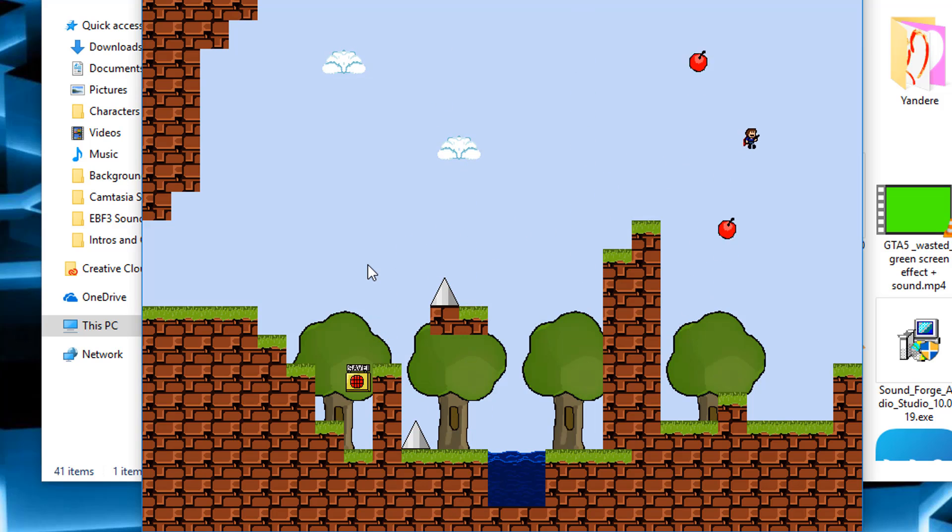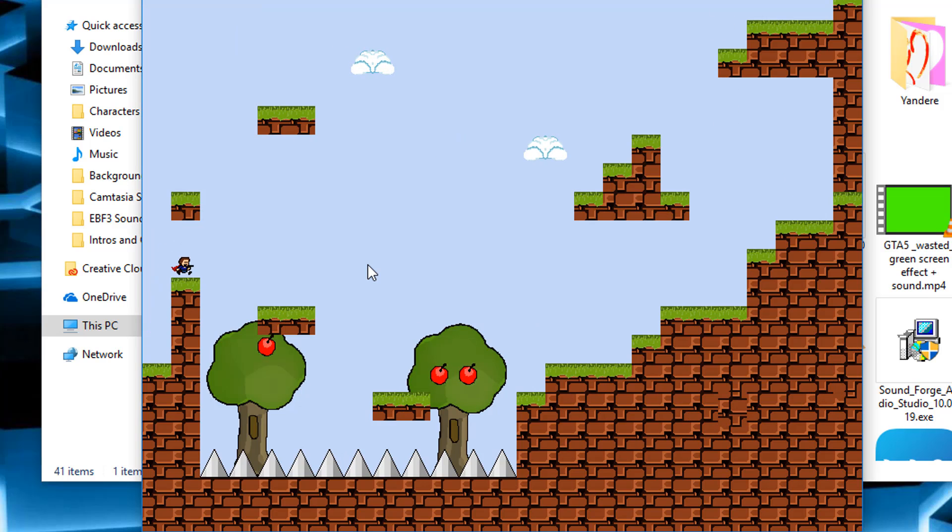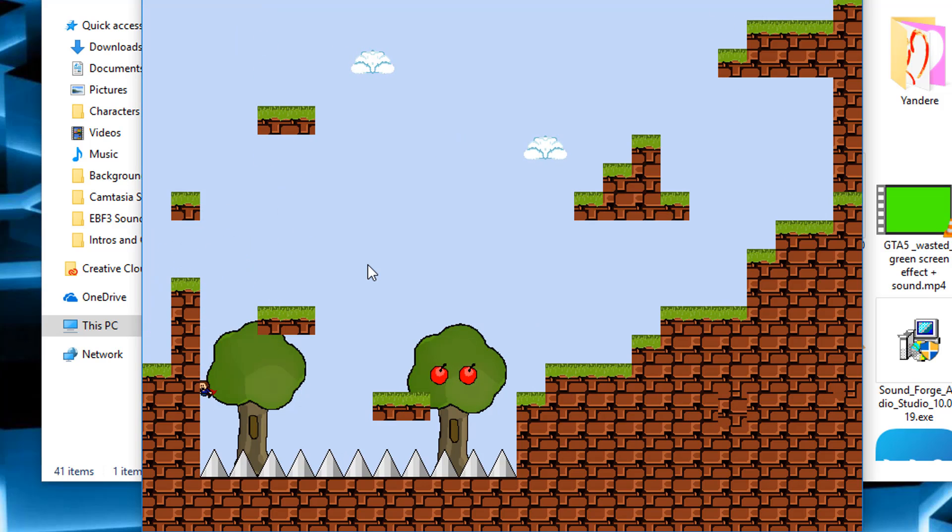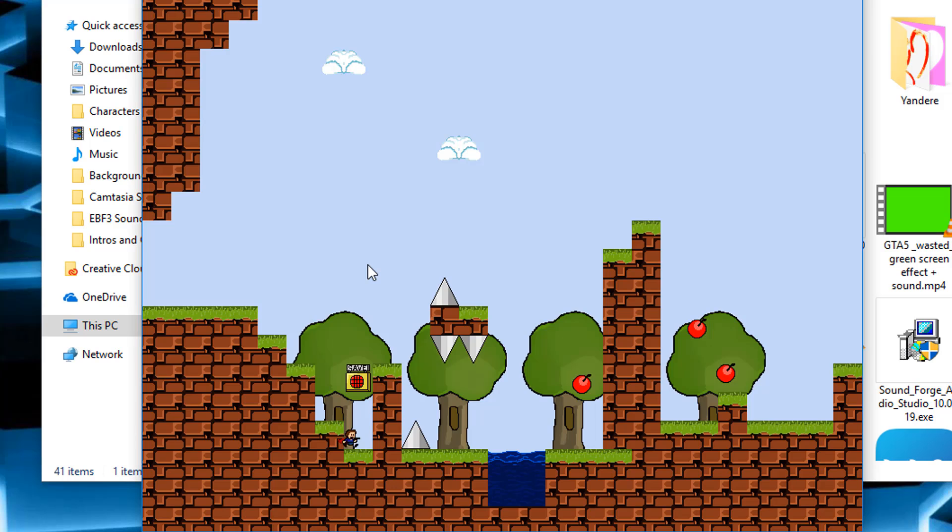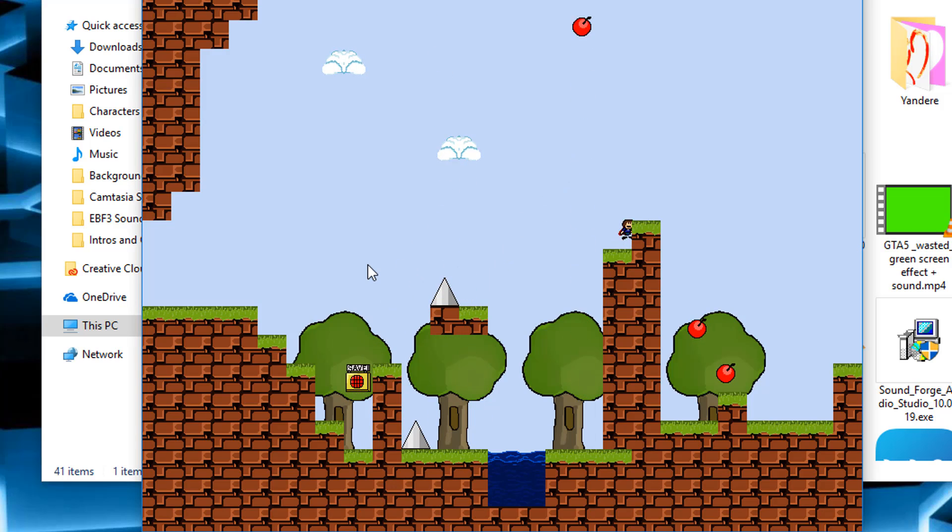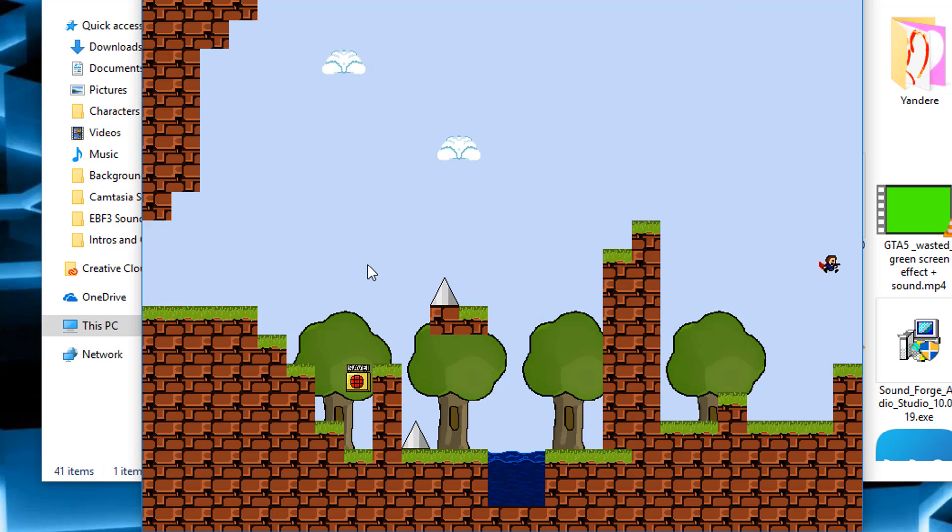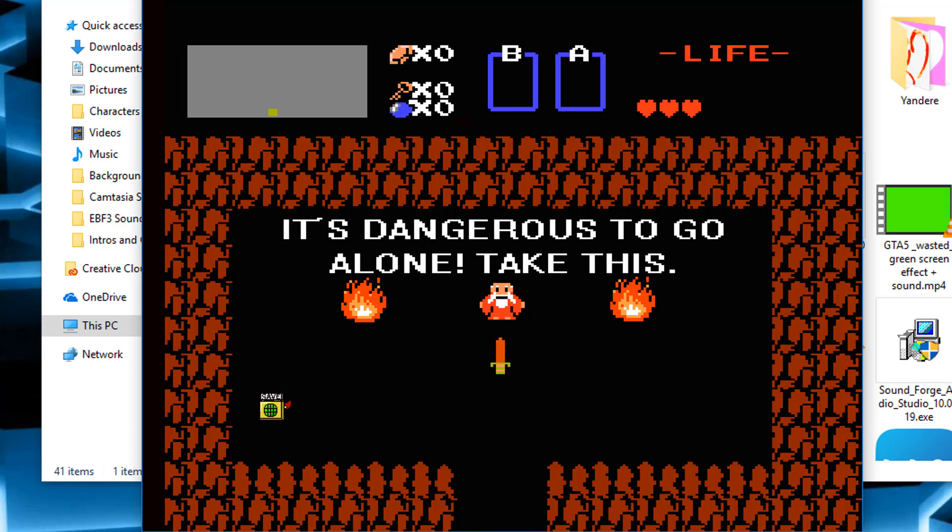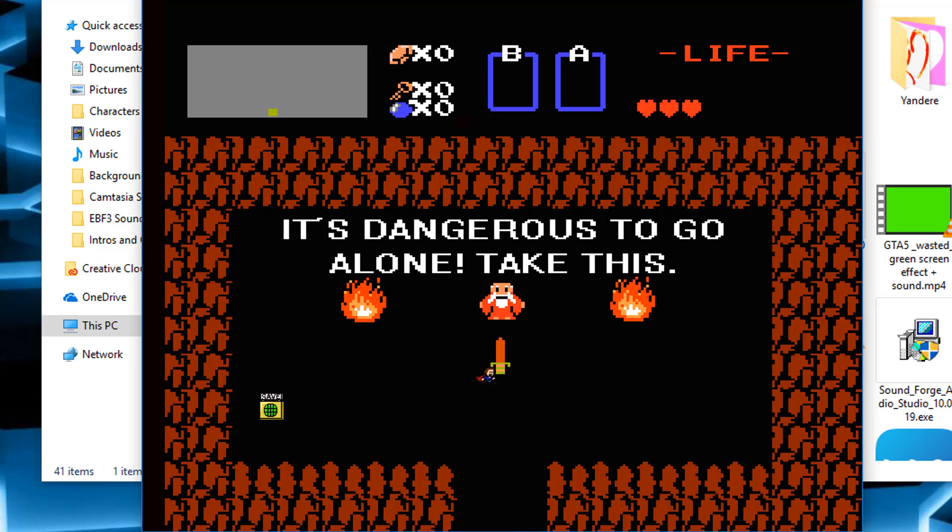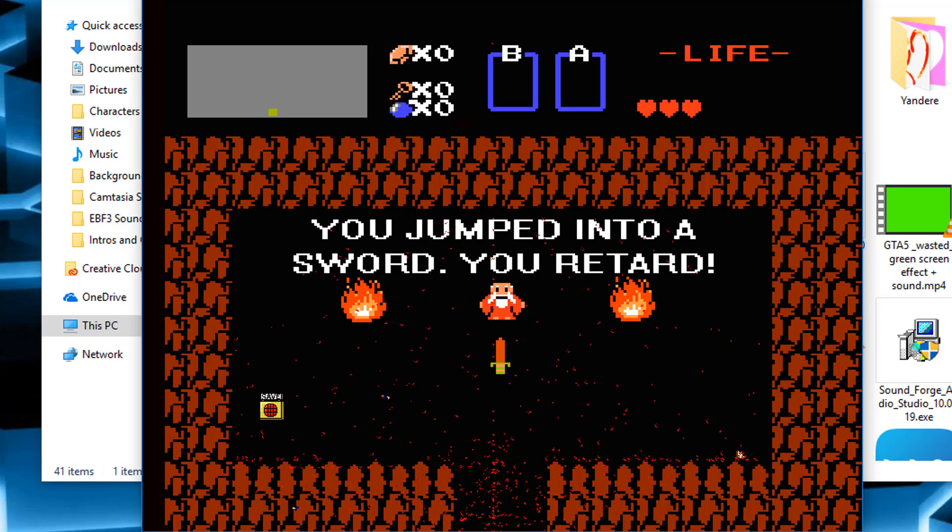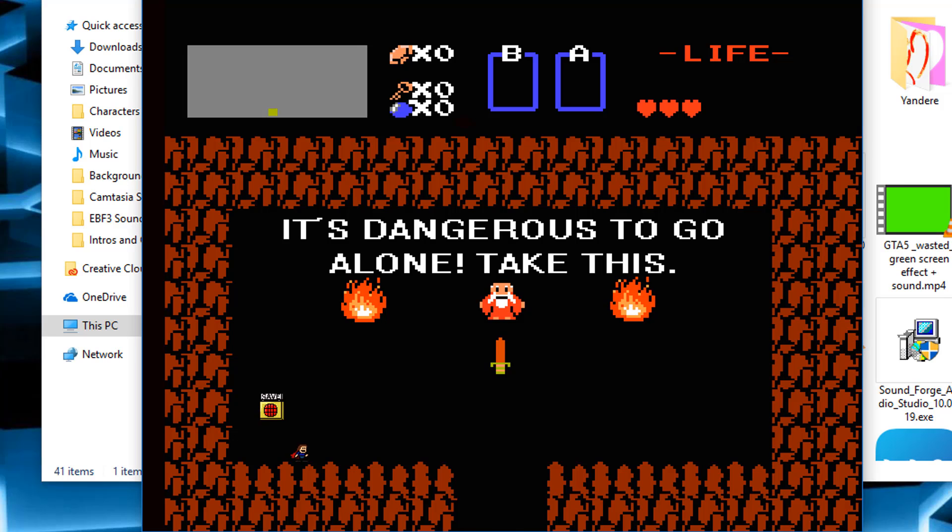You jumped into a sword, you retard! As much as this game is a troll game, it can be fucking funny sometimes. It's dangerous to go alone, take this. You jumped into a sword, you retard.